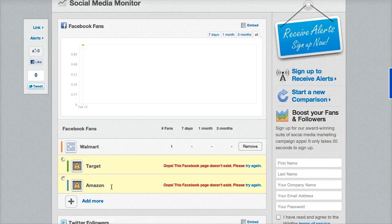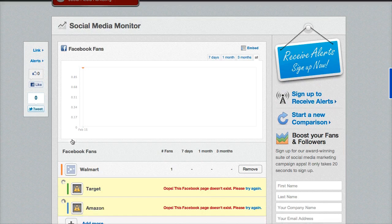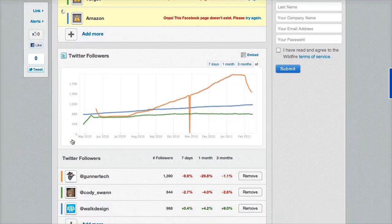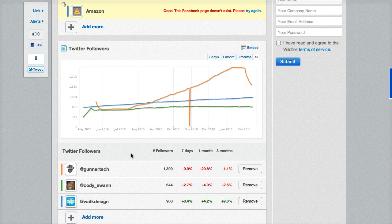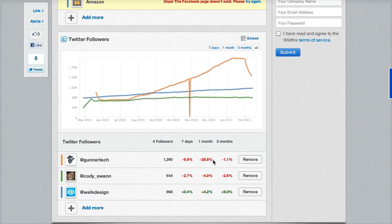It says the pages don't exist — their own examples say the pages don't exist, so something went wrong. But it looks like Twitter works. So we can take a look at Twitter right here, and then we'll go back and look at Facebook to see what went wrong. We have followers here, and it shows the change over seven days, one month, and three months.